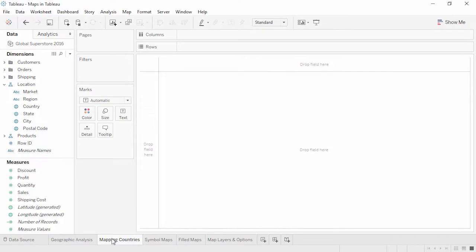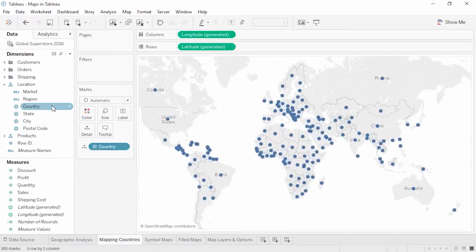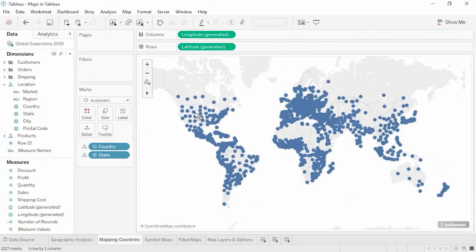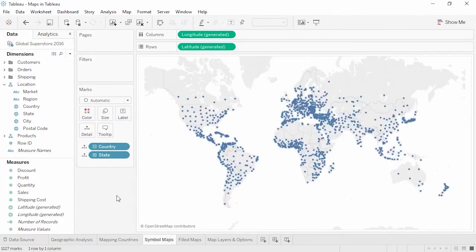By default, when we double-click on a geographic field, Tableau will plot it on a map, automatically putting the generated longitude and latitude fields on columns and rows respectively. Adding state is as easy as dragging it out and dropping it on the map. Both of the fields we've mapped so far have defaulted to symbol maps, where a mark — in this case a circle — is used to indicate the location.